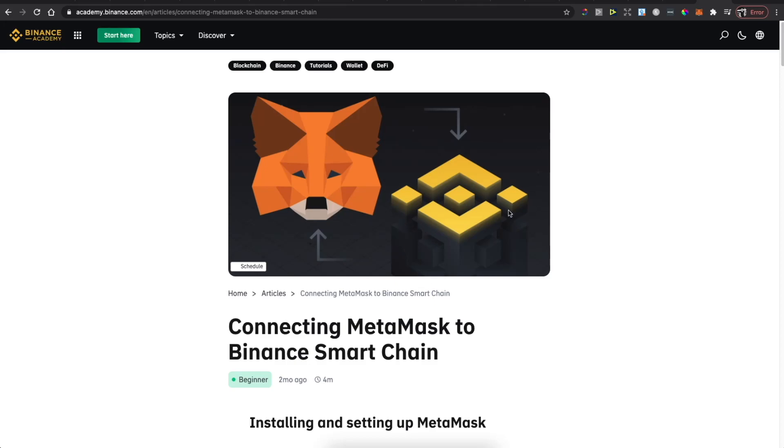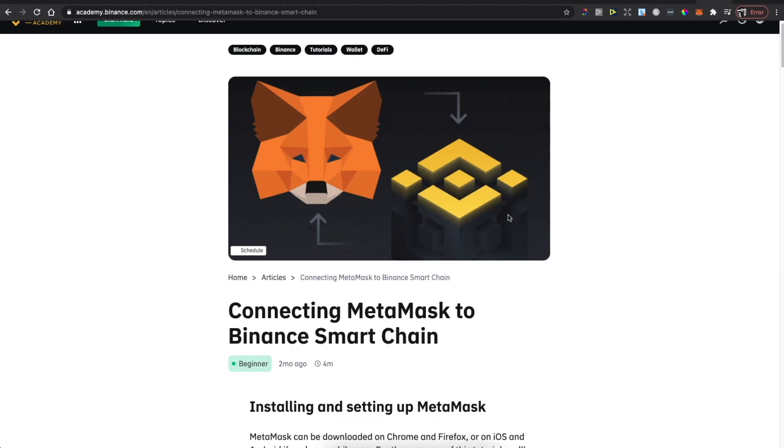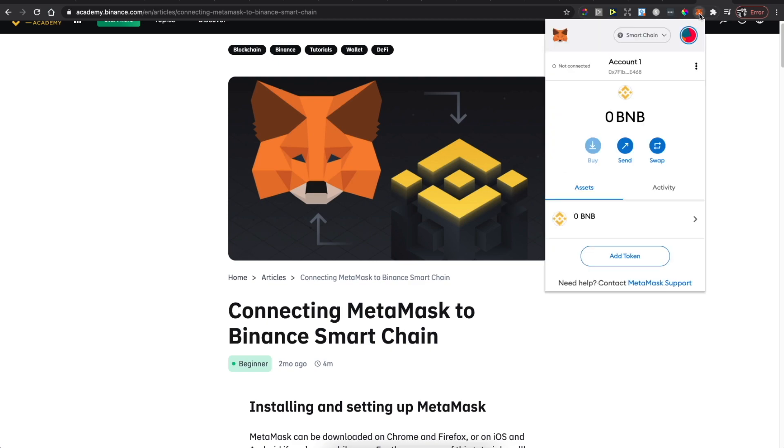Hey guys, in this video I will show you how you can connect MetaMask to PancakeSwap. It's really fast and easy. First, you need to add MetaMask as a home extension.